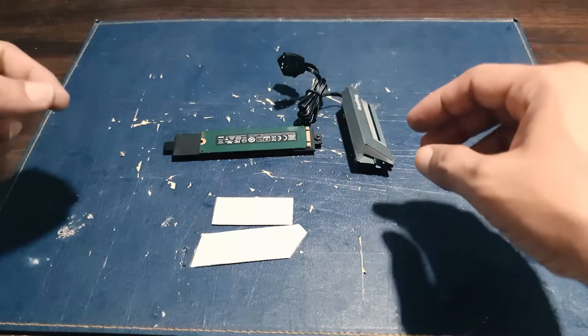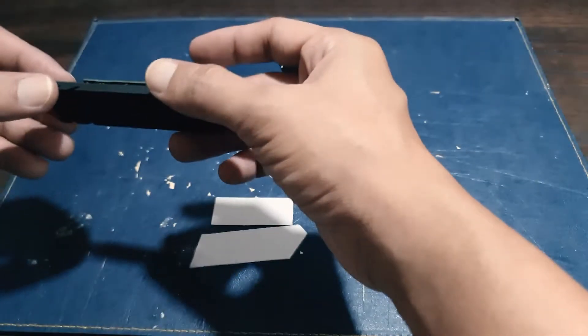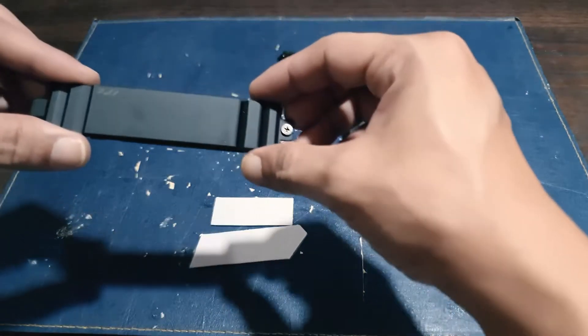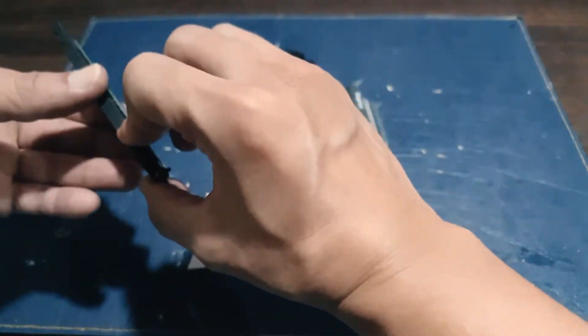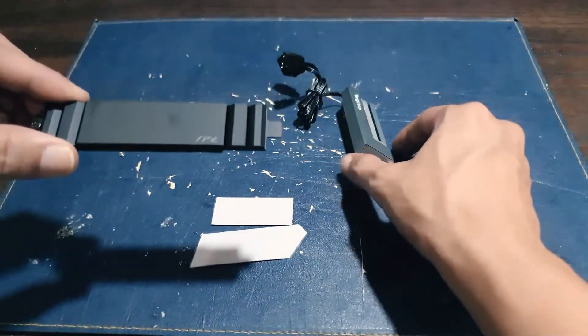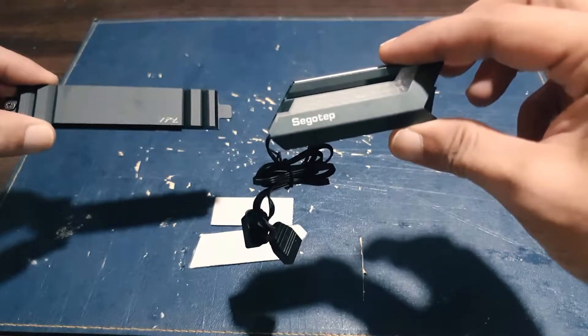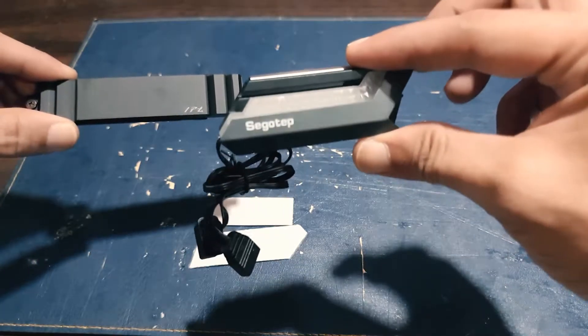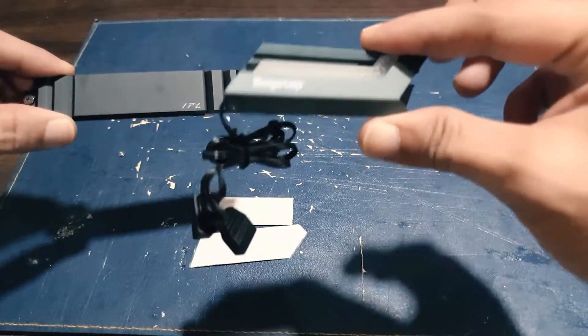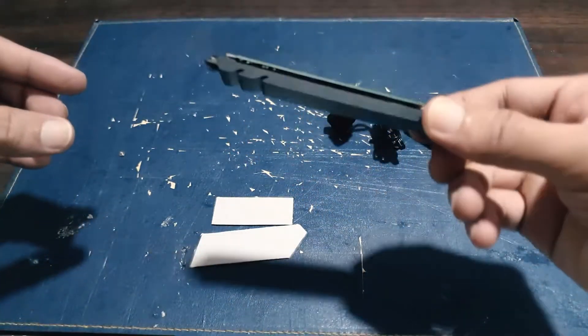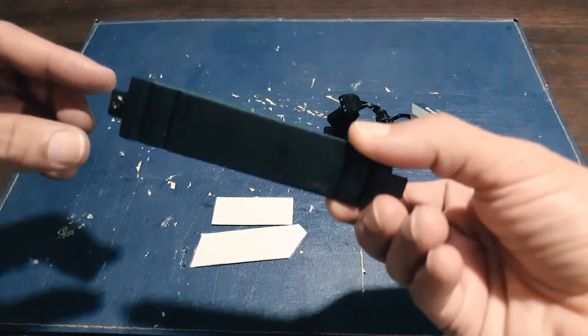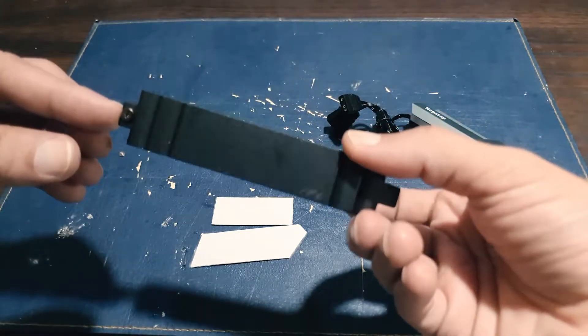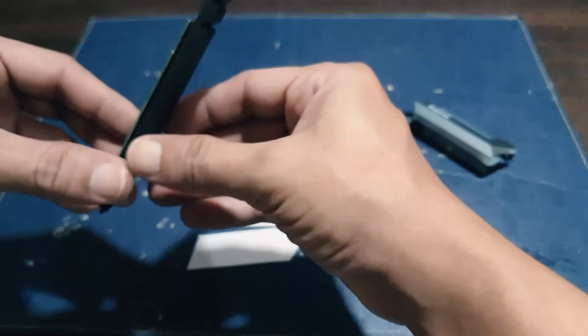Alright guys, so I currently removed the M.2 SSD on my motherboard. And originally, this is the heatsync that came with my motherboard. I will be replacing it with this to have, well actually just to have an RGB on it. Alright, so this is what my heatsync that came with my motherboard looks like. I'm going to remove the card itself.